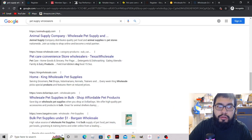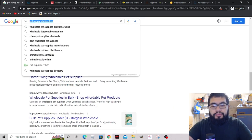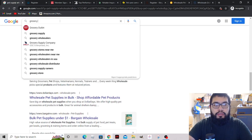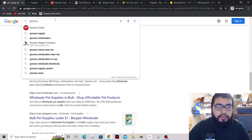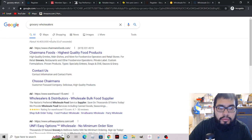You can even mix it up and try a different category - let's try grocery distributors or grocery wholesalers.